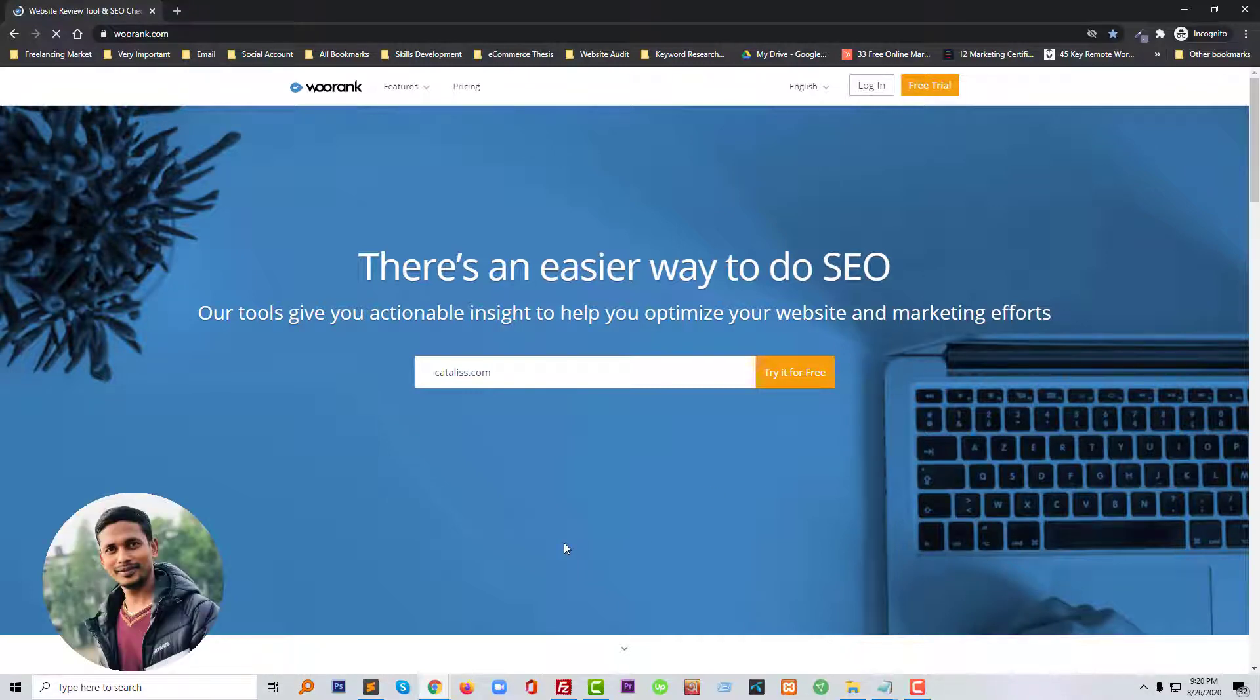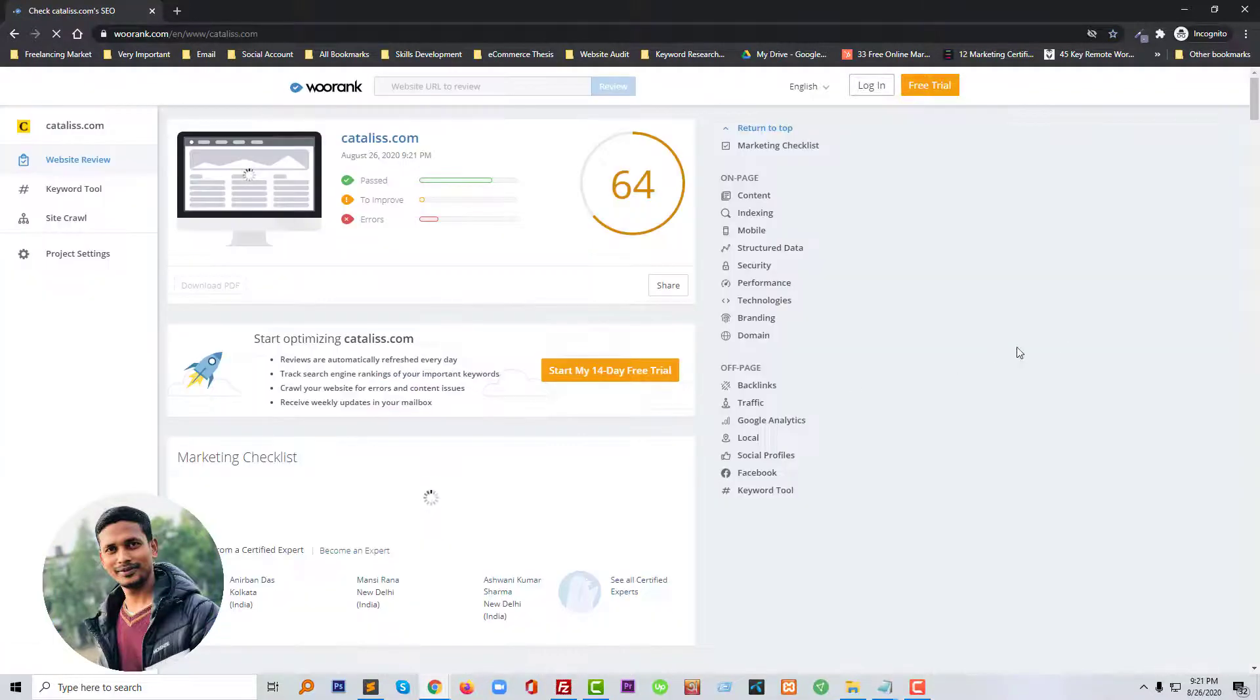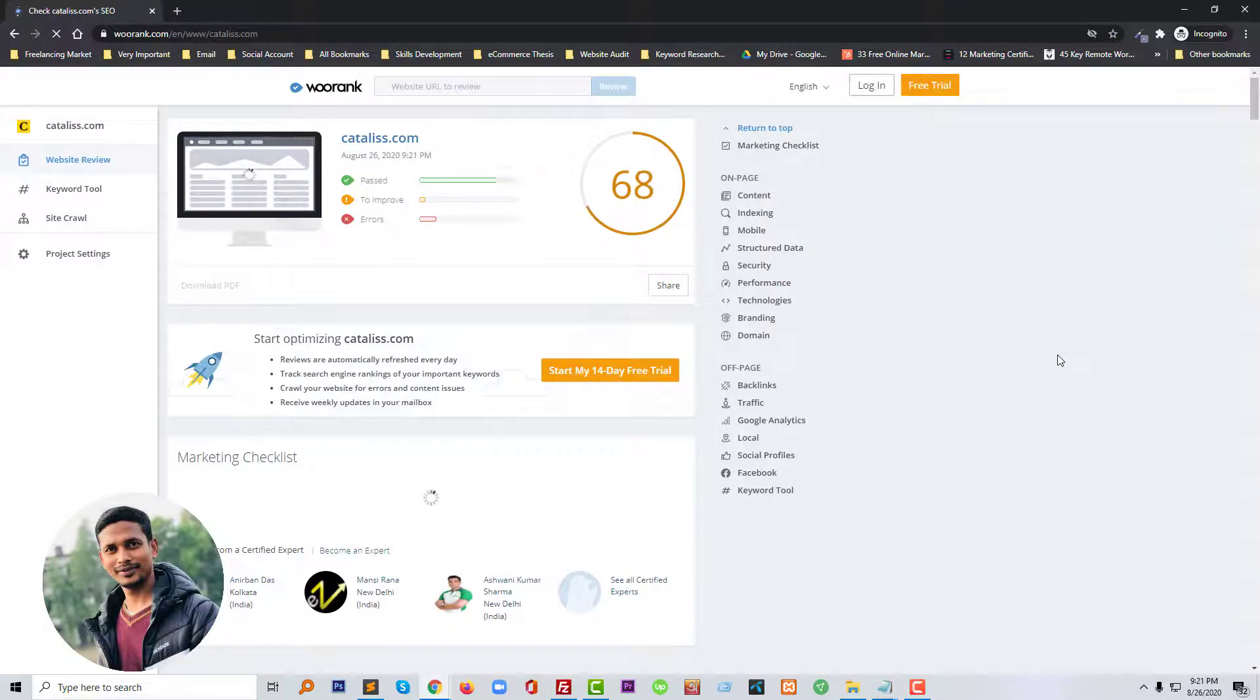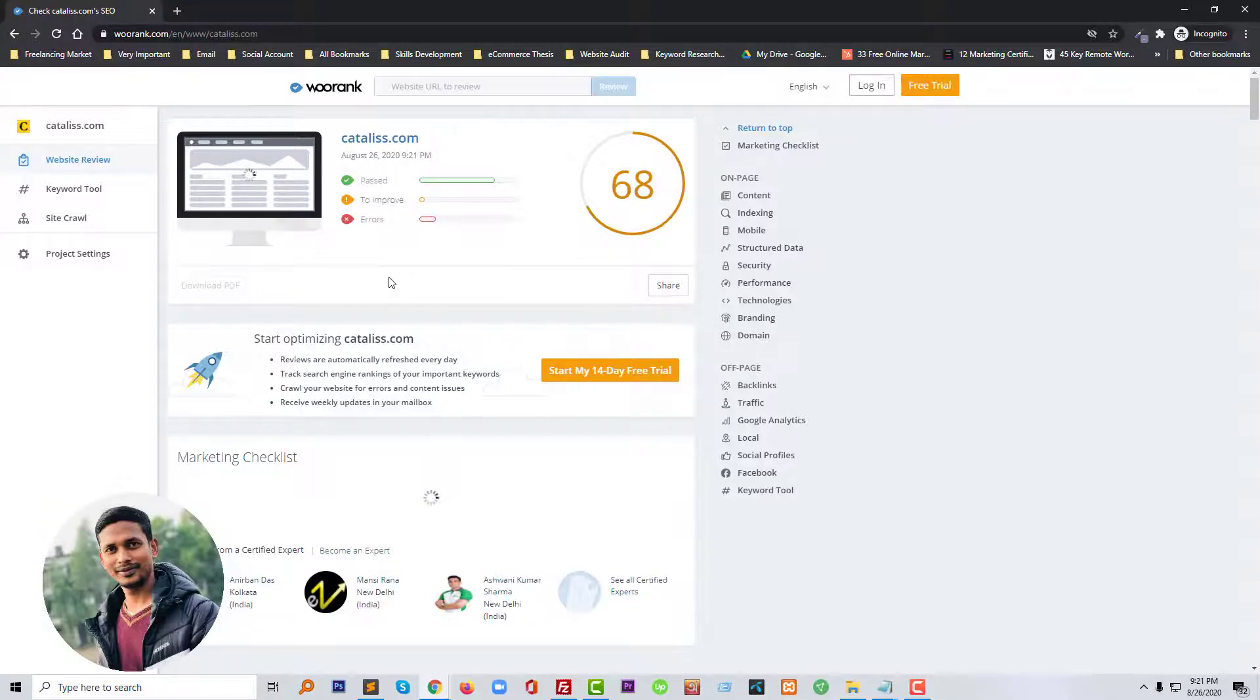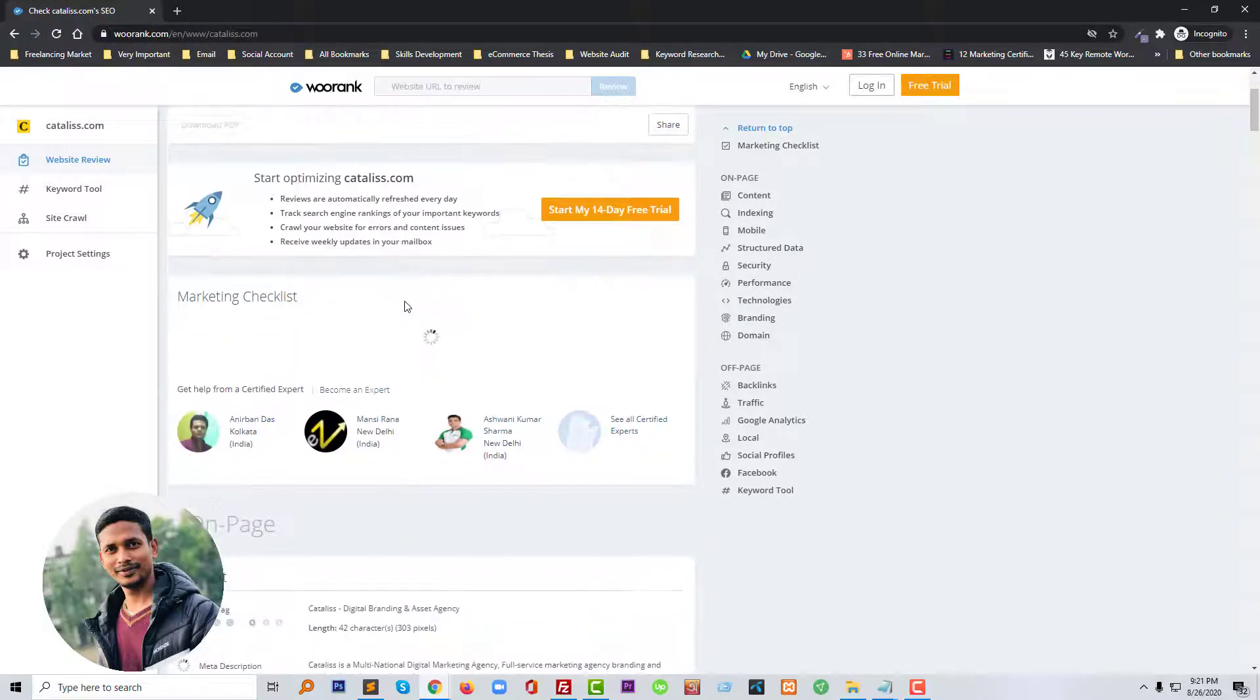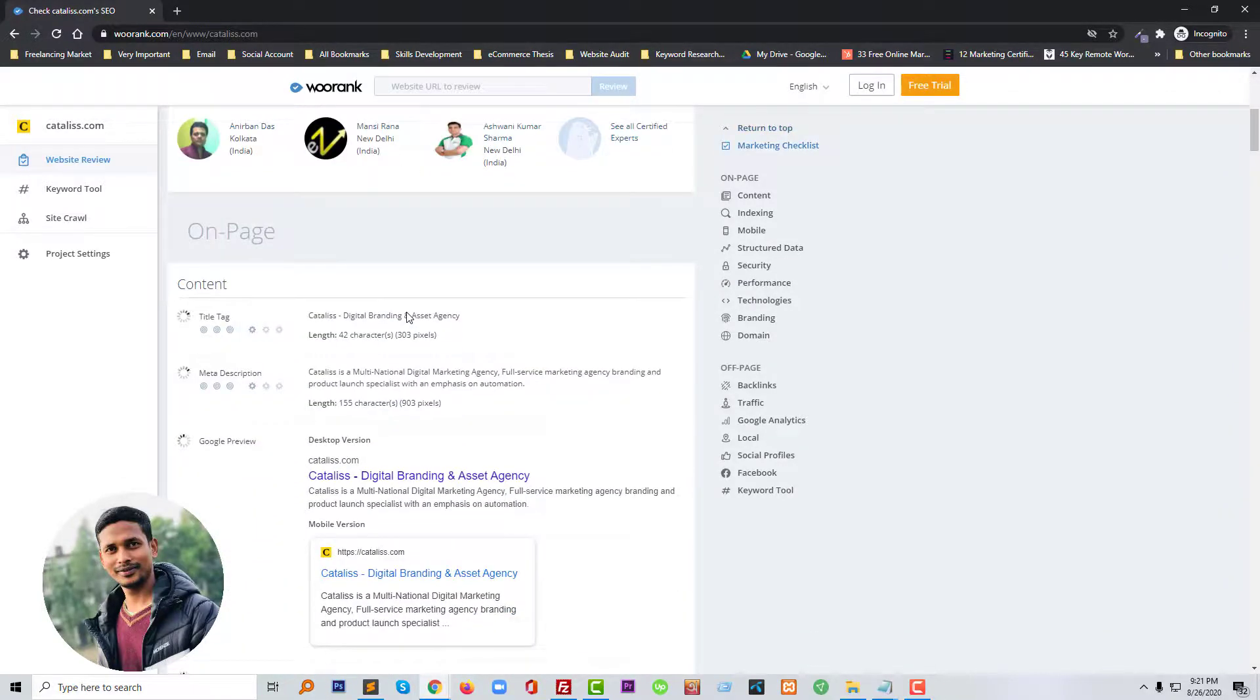We have to wait a little bit of time to get the result. The site is now auditing our website, so we can now check the results.